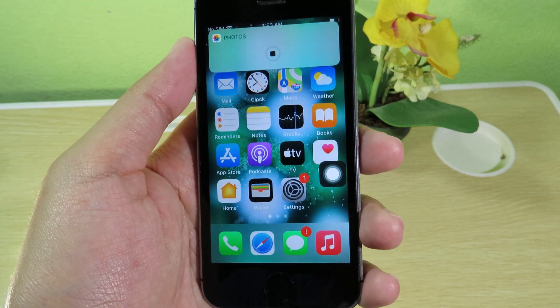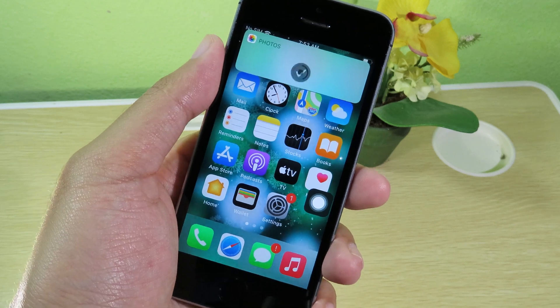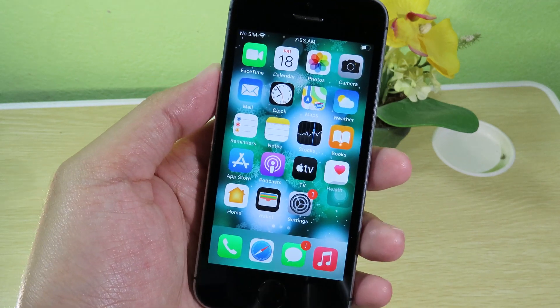The wallpaper changes immediately as you can see. Thanks for watching and we'll see you in the next one.